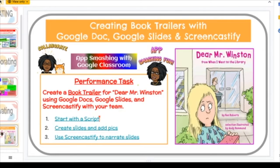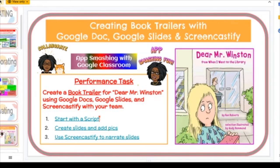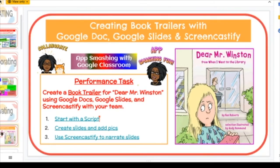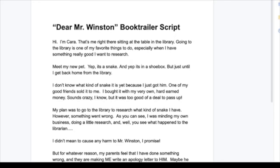Another one of my favorites is app smashing with Google Classroom. The task, from the same book 'Dear Mr. Winston,' is to create a book trailer using Google Docs, Google Slides, and Screencastify with your team. First, students start with the script in Google Docs. This is from a real activity my students did — they typed a script about what they wanted to say to get people interested in reading the book, making paragraphs for each section of their book trailer.